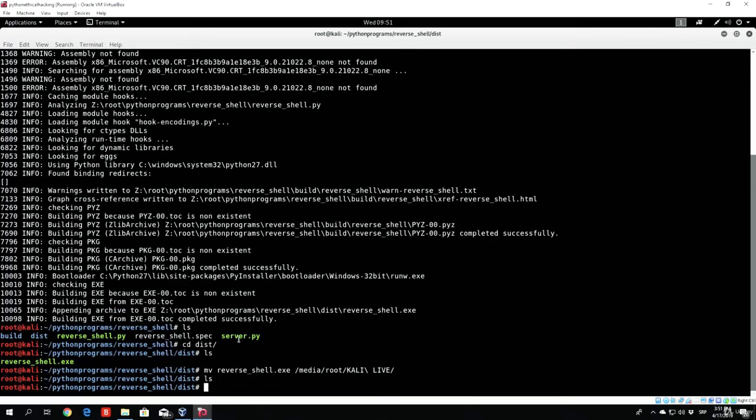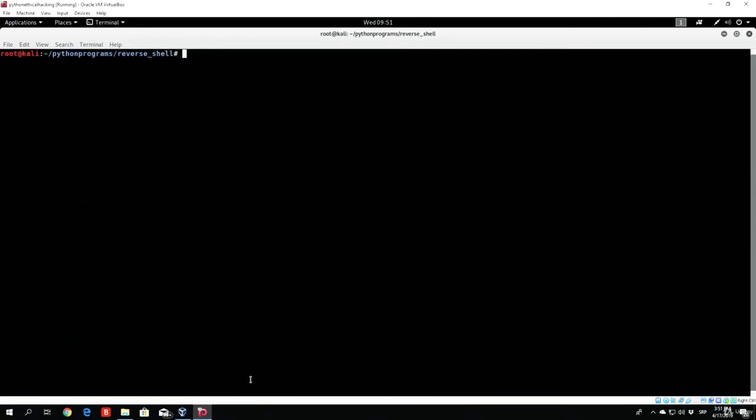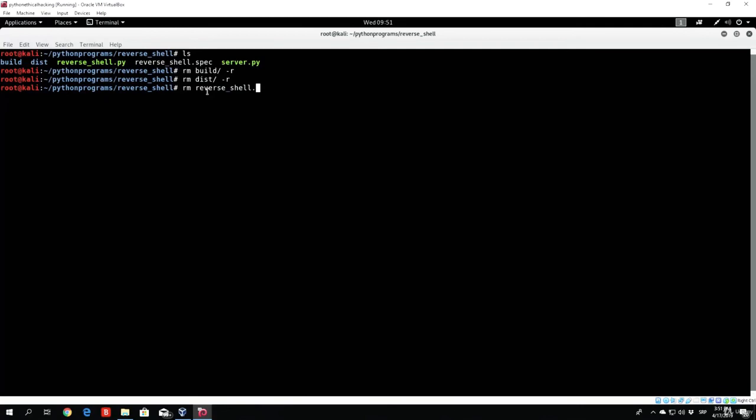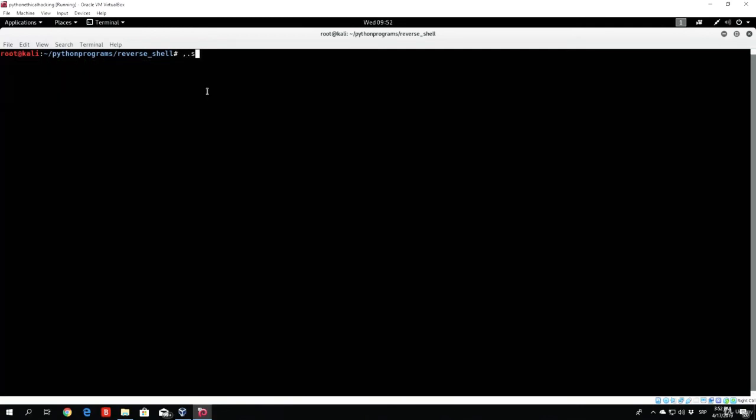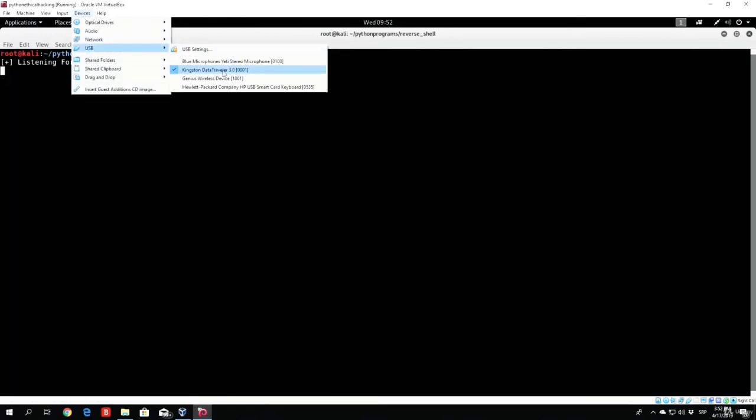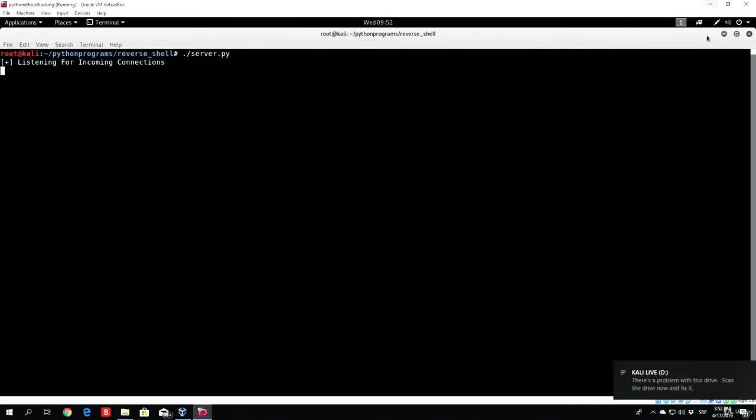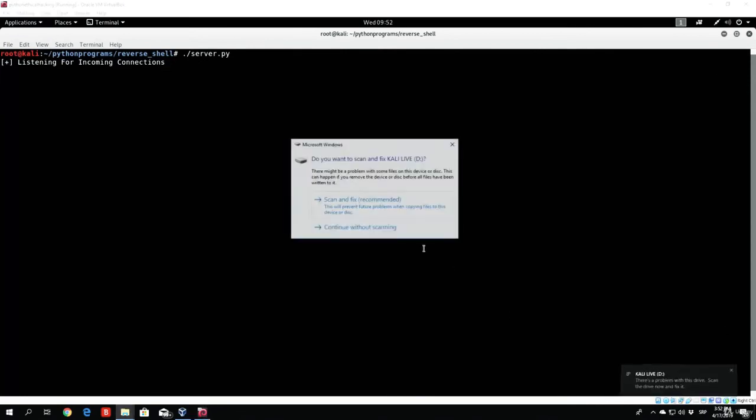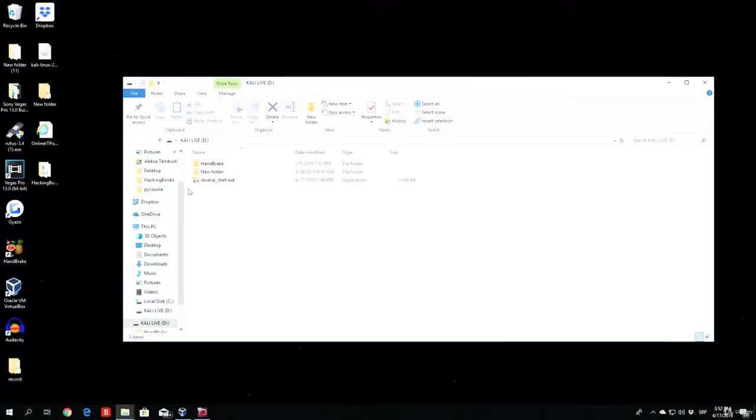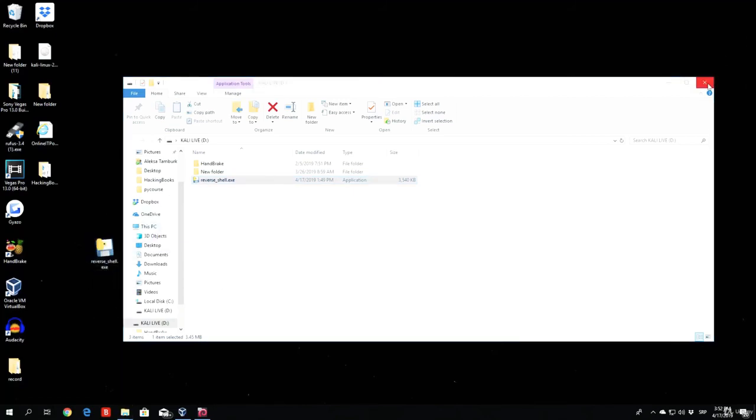You can see if I just type ls right here, there is no longer reverse shell.exe in my directory. And what you can do right now is delete all of this that you got during the compilation program. So, we can delete the build directory with rm -r, we can delete this directory with rm -r, and we can delete the reverse shell.spec. All we need to do right now is run the actual server.py, and we can now eject our USB drive. Go right here, paste the reverse shell onto my desktop on my Windows 10 machine.